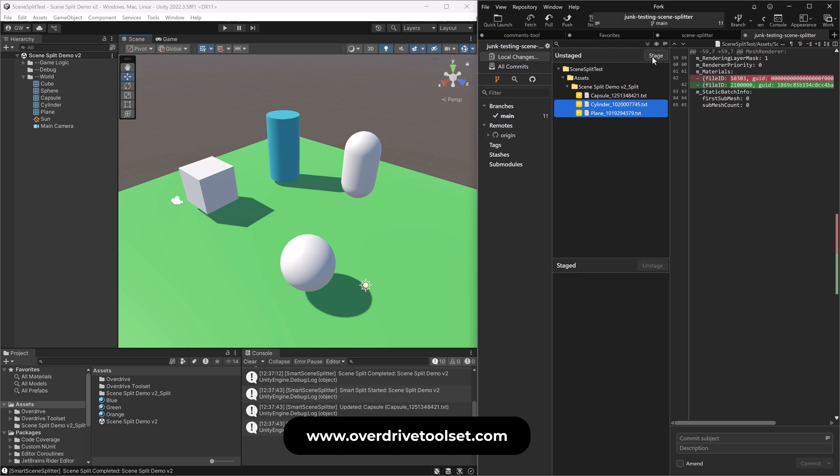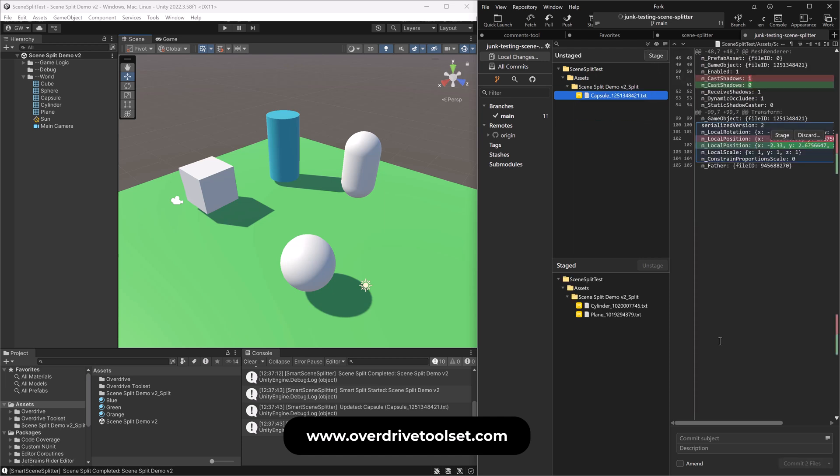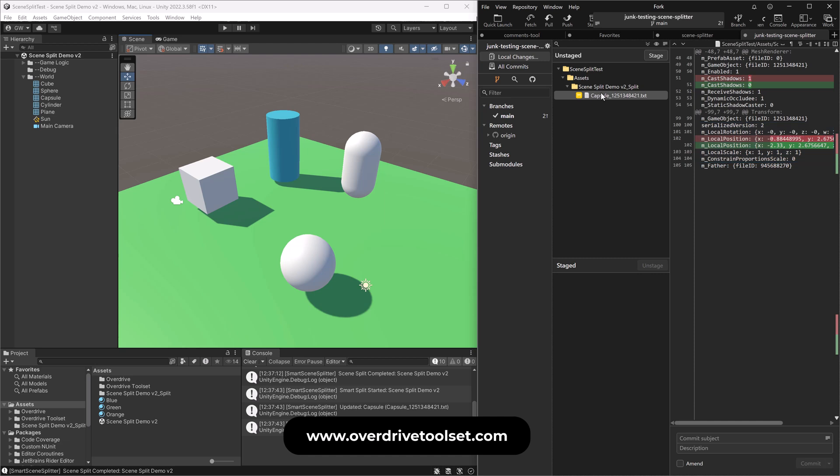I can stage these one at a time. Let's say I'll take these both and say, you know, so this person A had done this. So Bob says, better materials. Awesome.